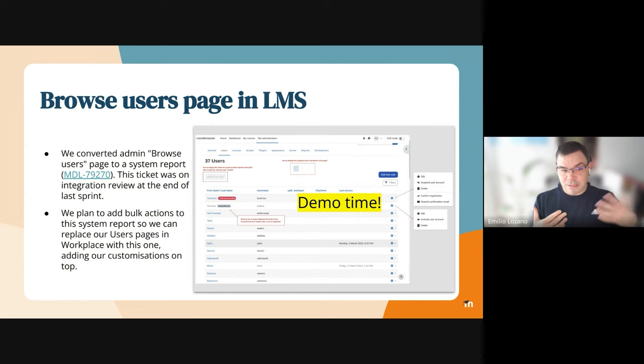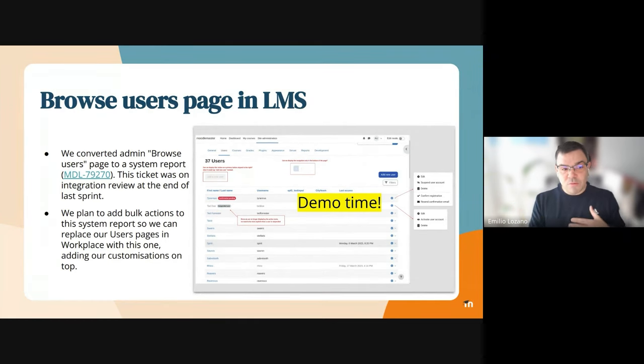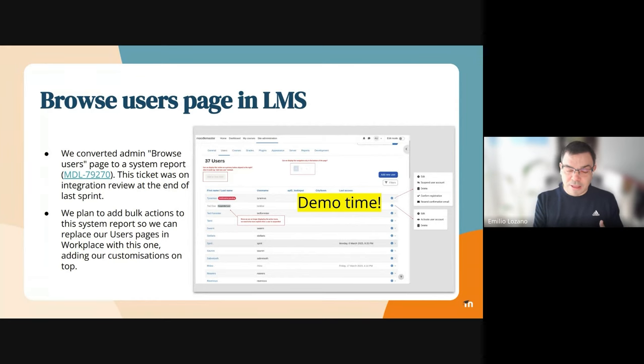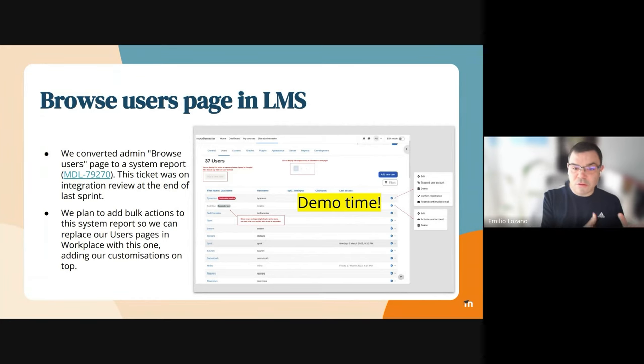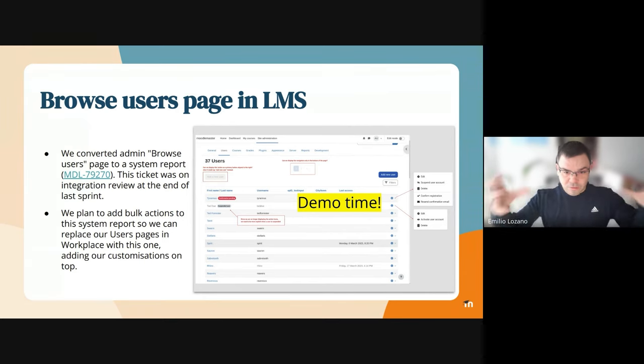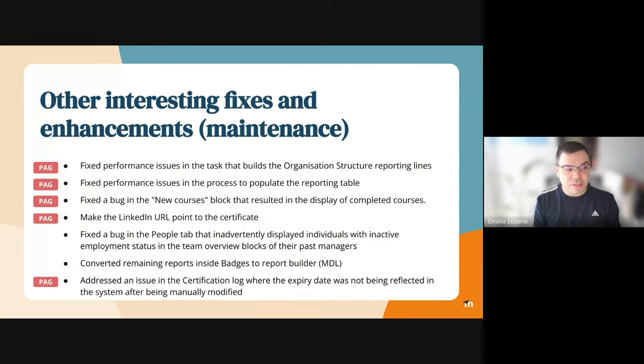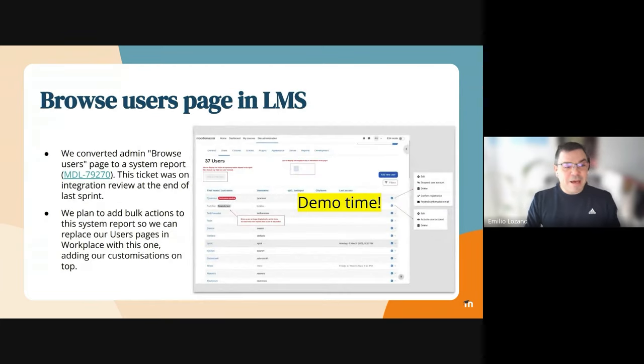Right now in Workplace we have the legacy page and our own page, which is a bit messy. When we had the opportunity to work on this in LMS, it was great because it will enable us to replace our page and get everything together into the legacy page.